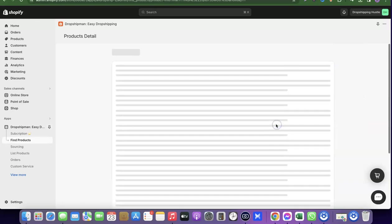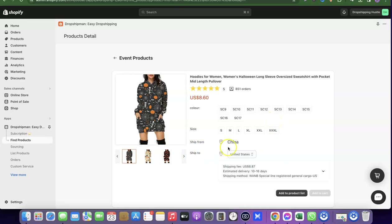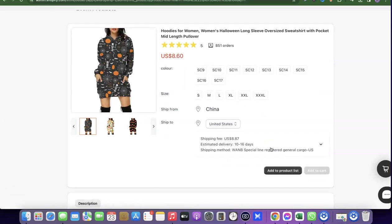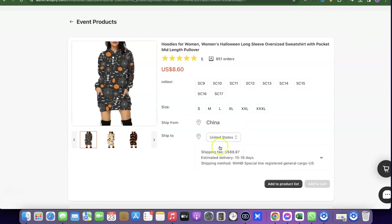Click on any product to see its details. You can see all the available variants — this product has seven variants — and the available sizes. Products are shipped from China, and you can see the destination, in this case the US. The total shipping fee is around $8, with an estimated delivery time of 10 to 16 days. The product itself costs $8.60.